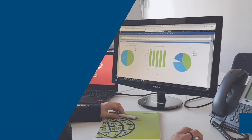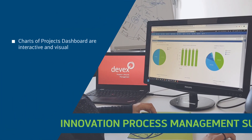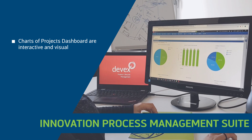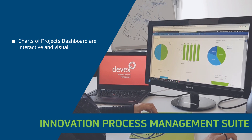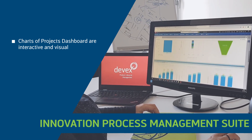Make quick and accurate decisions in product development with new interactive and visual charts in the project's dashboard widgets.